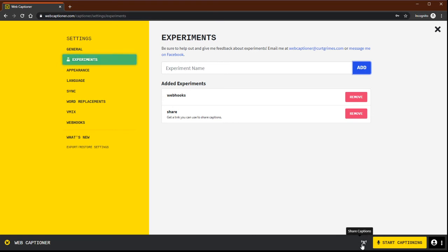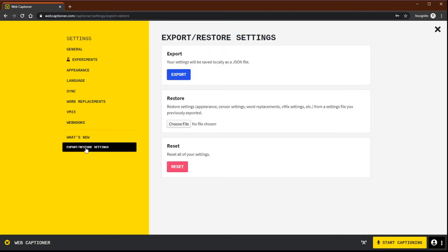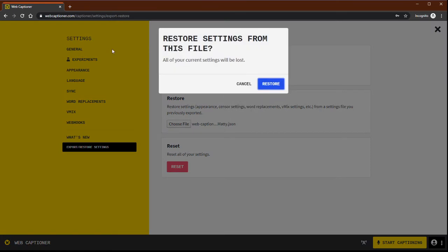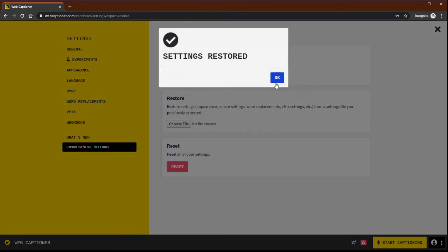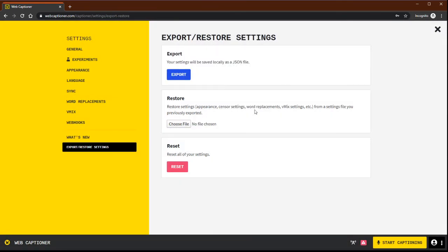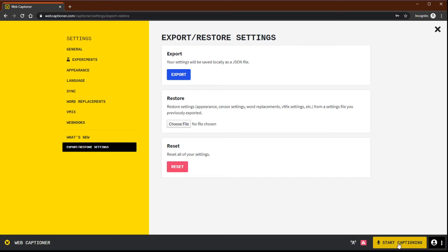Then that file that I sent, you're going to click over here on the export restore settings, click choose file and grab that and upload it and hit restore. And there you go, your appearance settings are all set, ready to go for the show. And now you're going to go ahead and you can click this box here and start captioning.